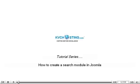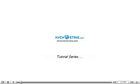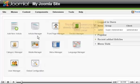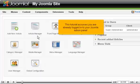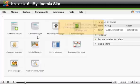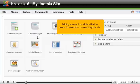How to create a search module in Joomla. This tutorial assumes you are already logged in to your Joomla admin panel. Adding a search module will allow users to search for content on your site.